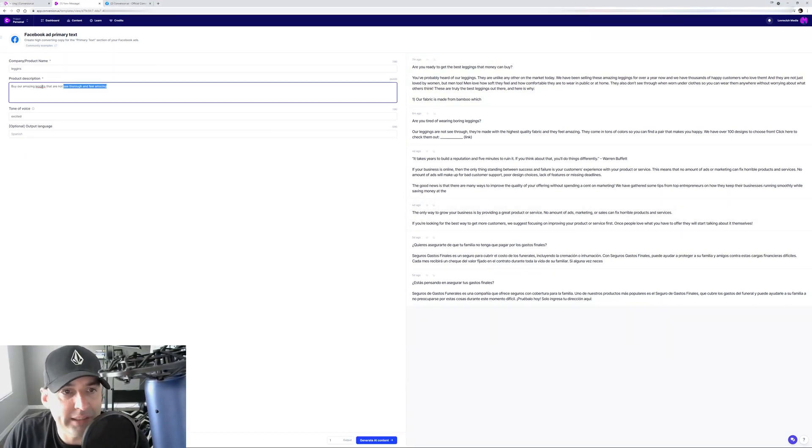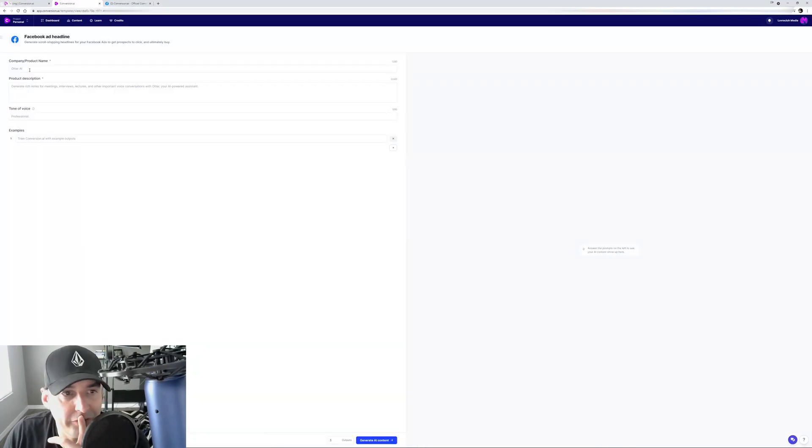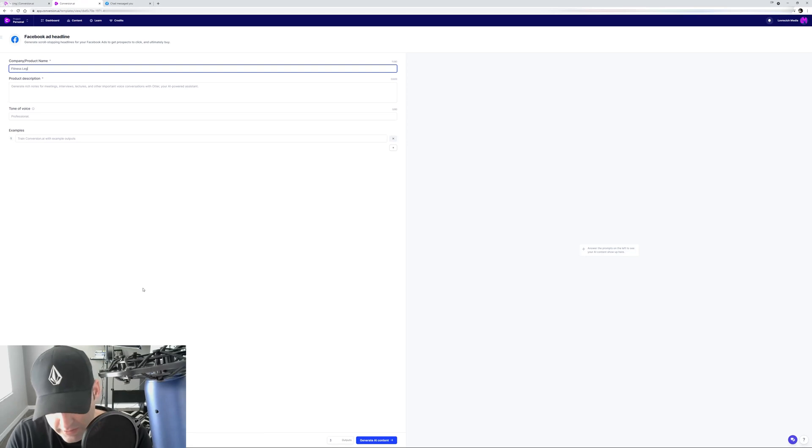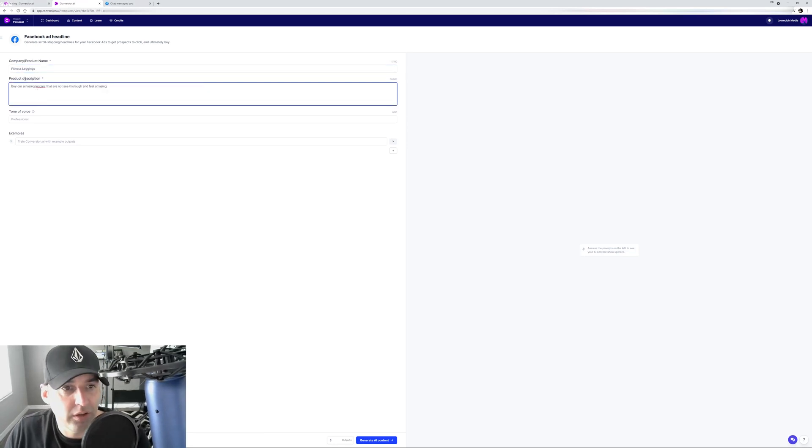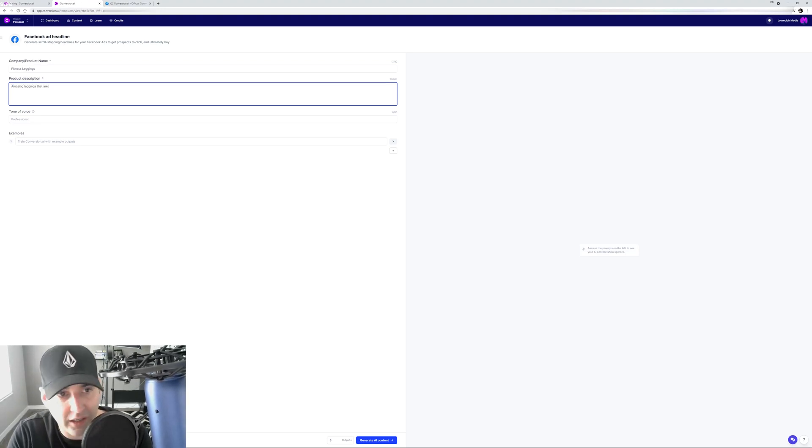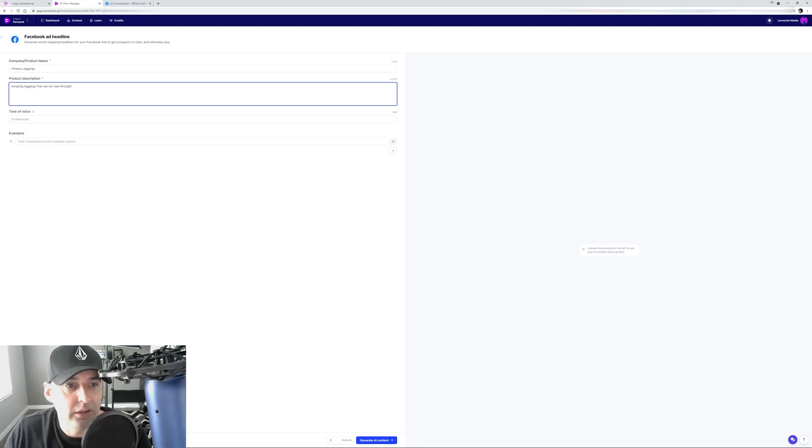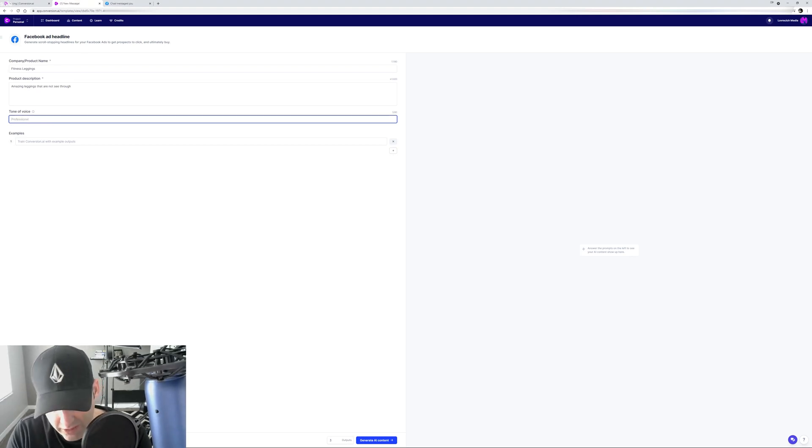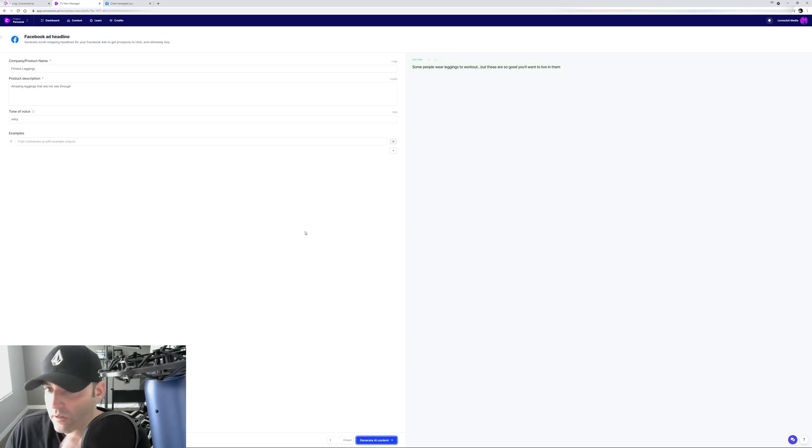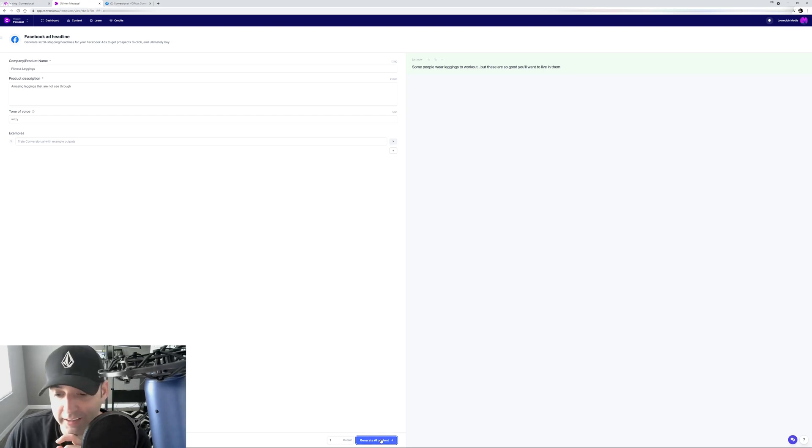So let's get our headline. Fitness leggings. Let's put the description here - amazing leggings that are not see-through. Tone of voice, let's do witty. Then let's do one output at a time. Generate AI content. Some people wear leggings to work out, but these are so good you'll want to live in them. That's a pretty good headline, I like that.